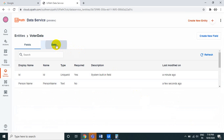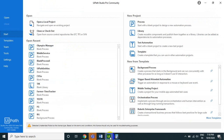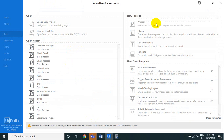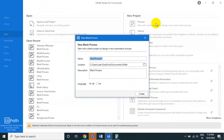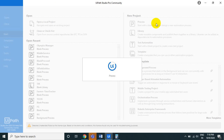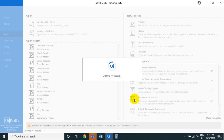Currently we don't have any data, so we'll create a new process to add new values to the Data Service — called 'voter data service'. In this process, we'll create two input arguments: voter name (person name) and voter status.